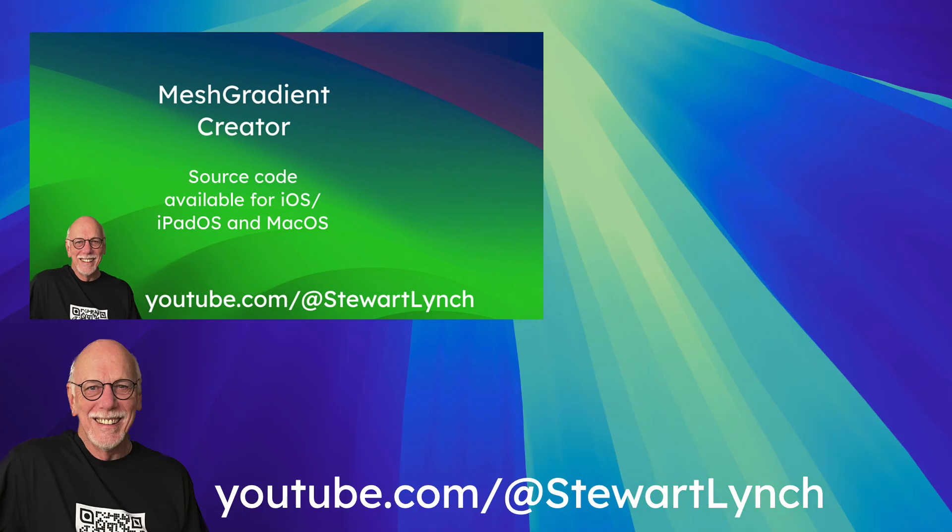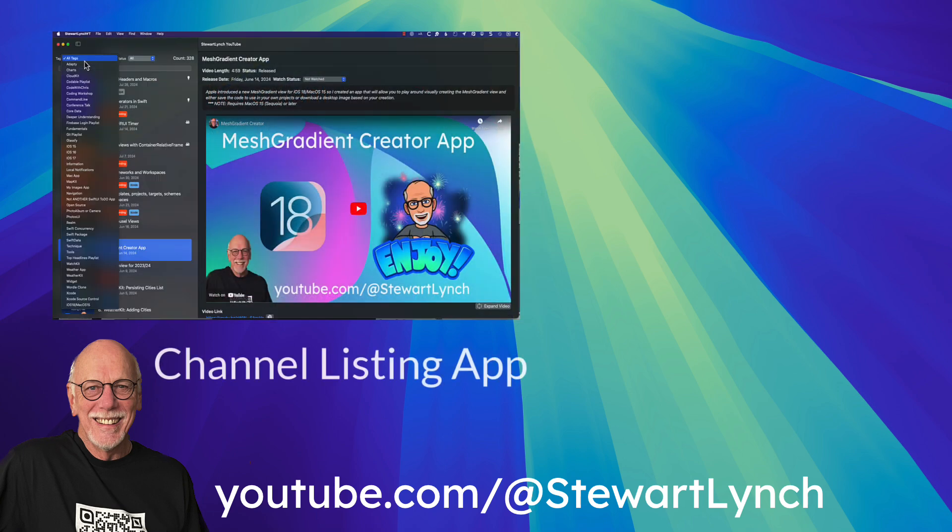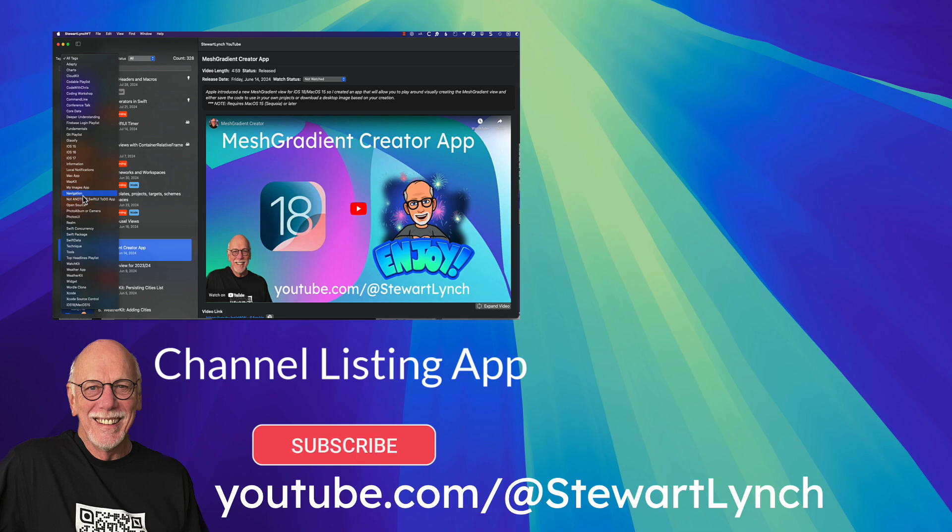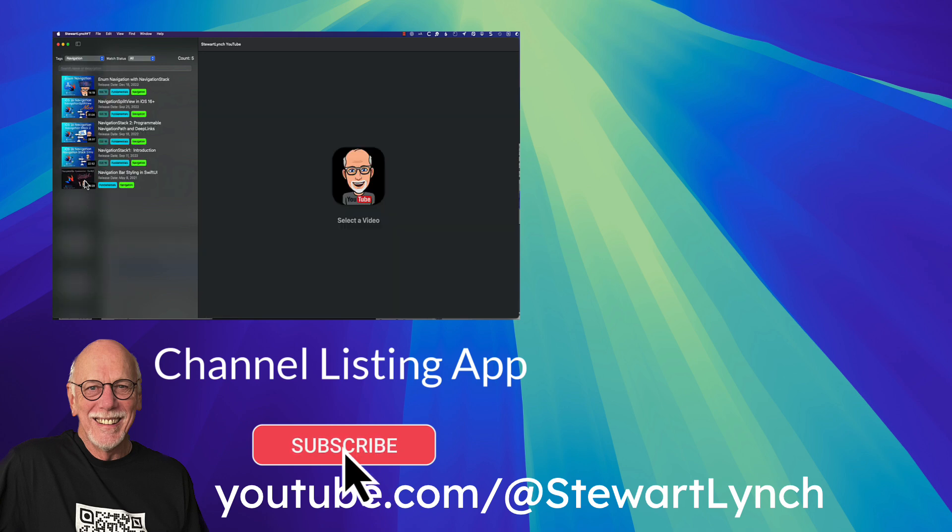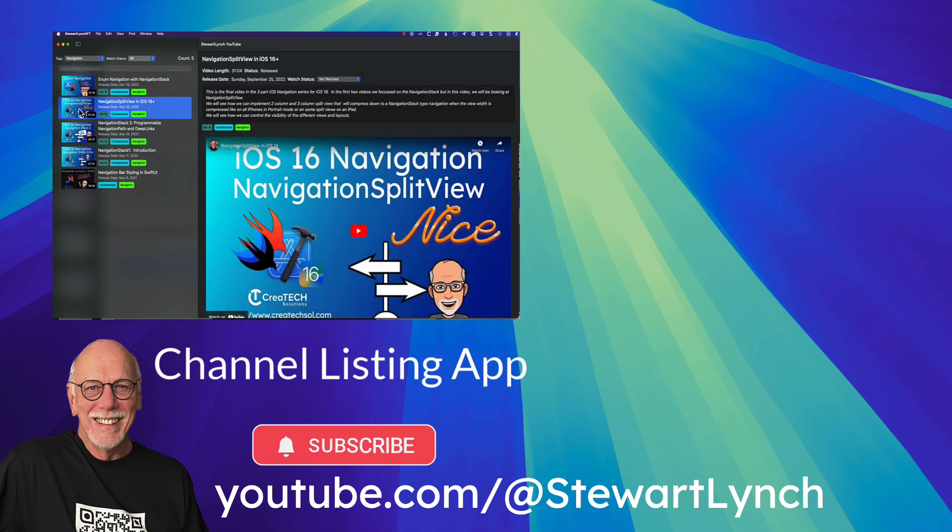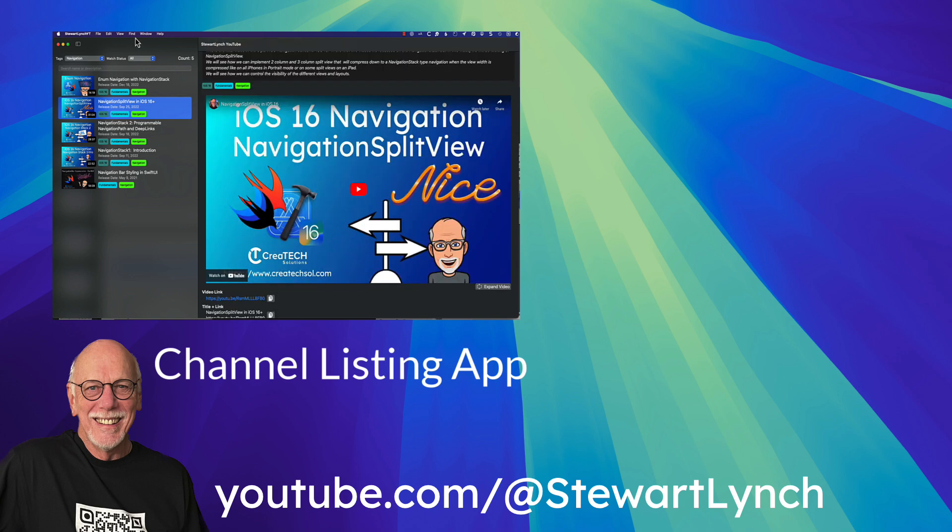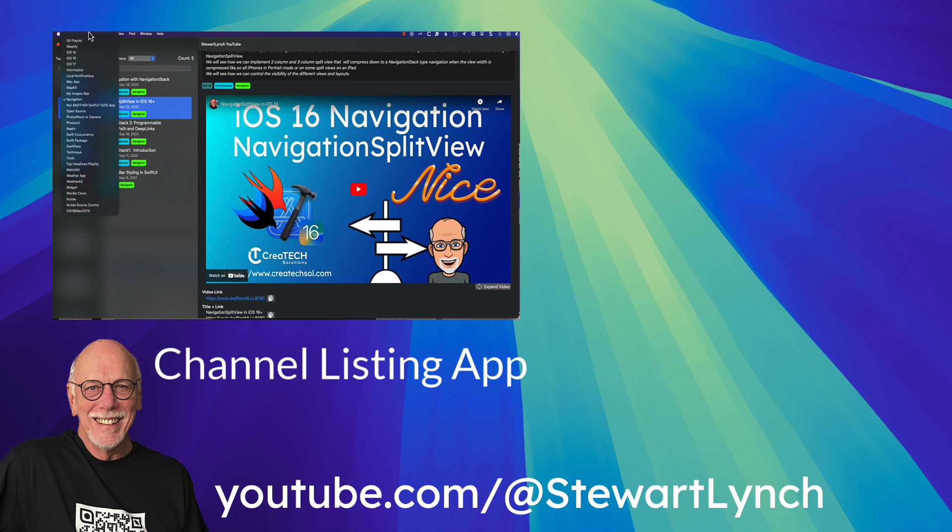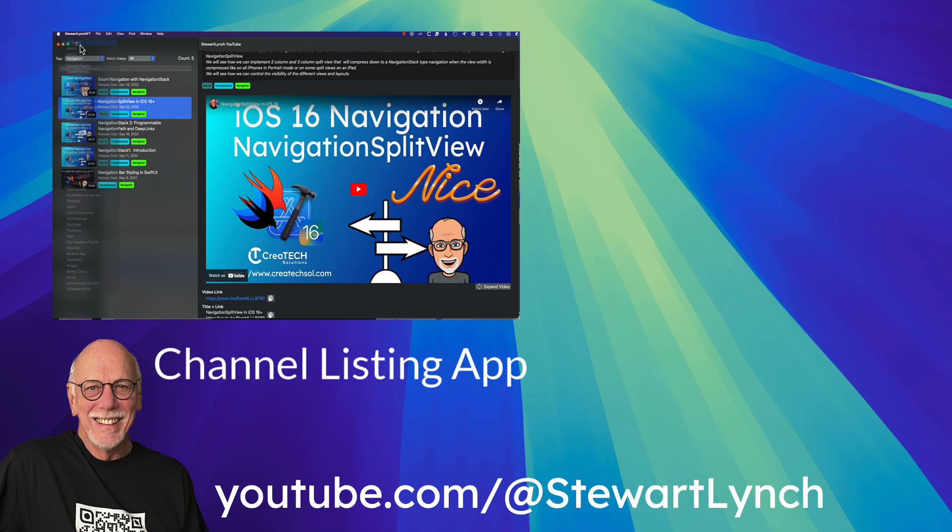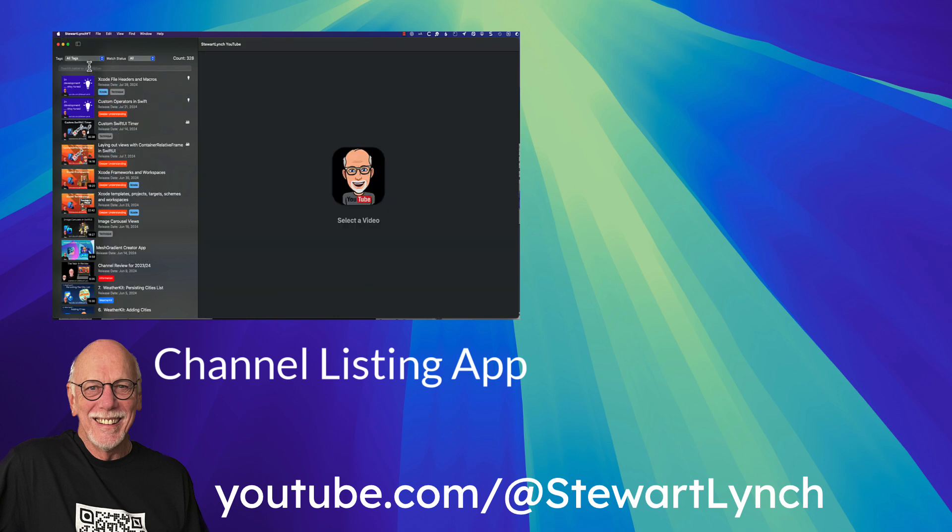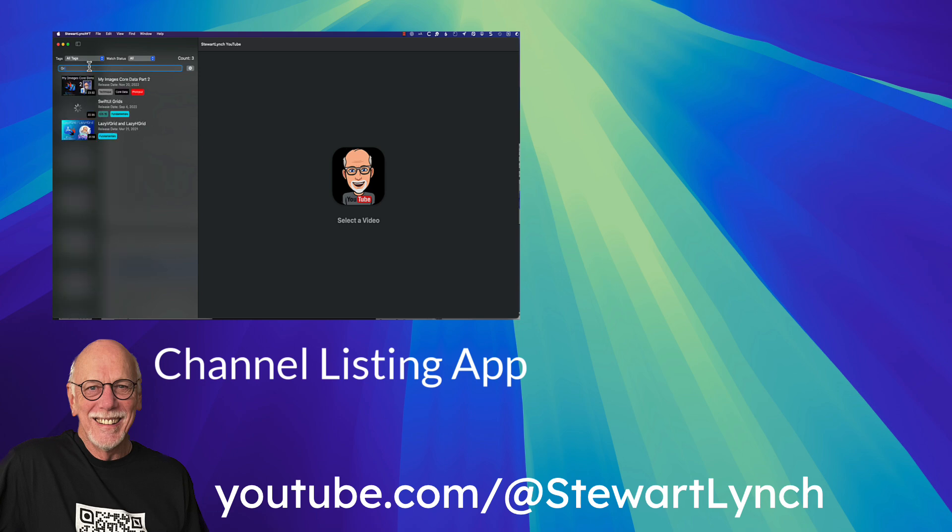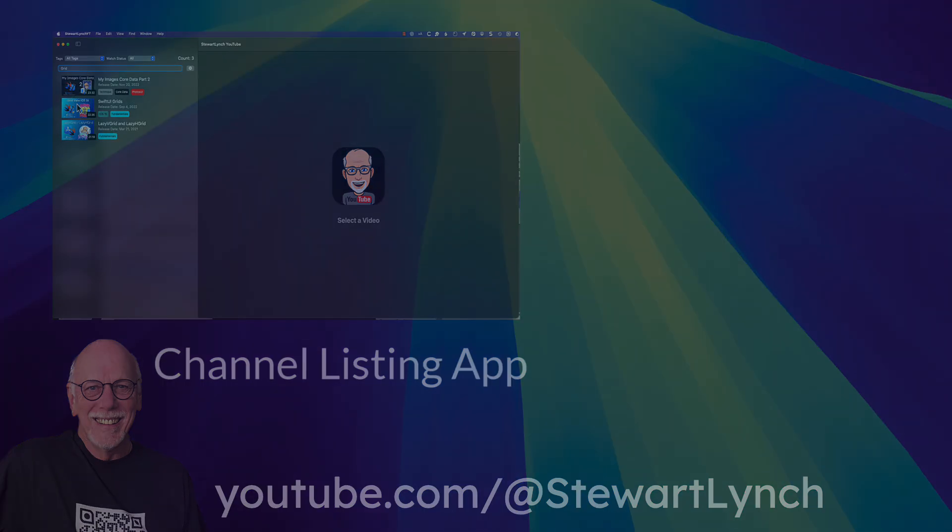So that's it for this video. I hope you've learned something new that you can use in your projects going forward. If you've enjoyed the video, please give it a thumbs up and leave me a comment below. Be sure to subscribe to my channel and enable notifications so that you're made aware of new videos that I release. And also you can download my free channel listing app so that you're able to search for and find content from any one of my over 300 Swift and SwiftUI related videos. Thanks for watching.